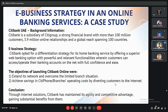To overcome this problem, the bank decided to go online and opted for a differentiation strategy for its home banking services by offering a superior web banking option with powerful and relevant functionalities, wherein customers can access and operate their banking accounts on the net with full confidence and ease. There were two main objectives: first, to extend its network and overcome the limited branch situation; second, to achieve savings in operating cost by diverting customers to the internet. A survey by EY found that the transaction cost through a bank branch was $1.07, through a call center was $0.85, and through internet banking was just $0.01. The bank thought that if they could move at least 80% of their customers to online banking, they could save a significant amount of money.